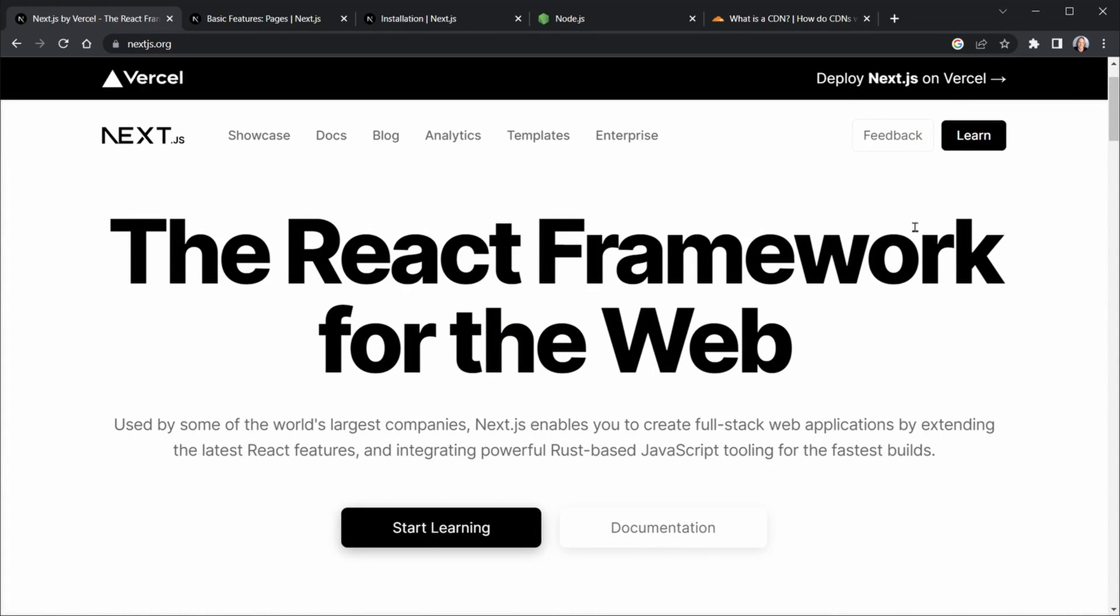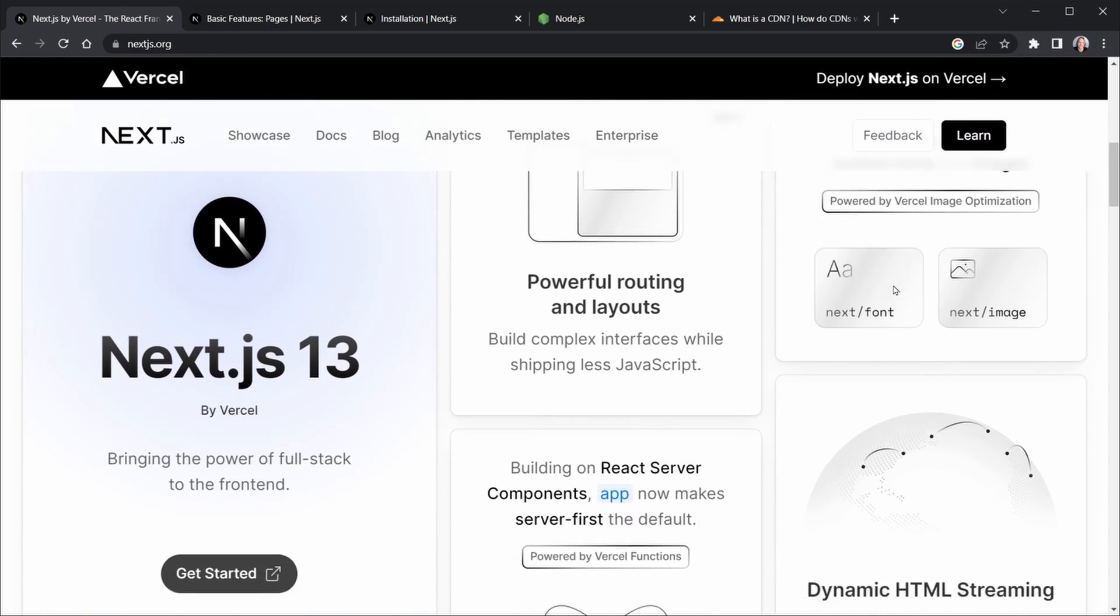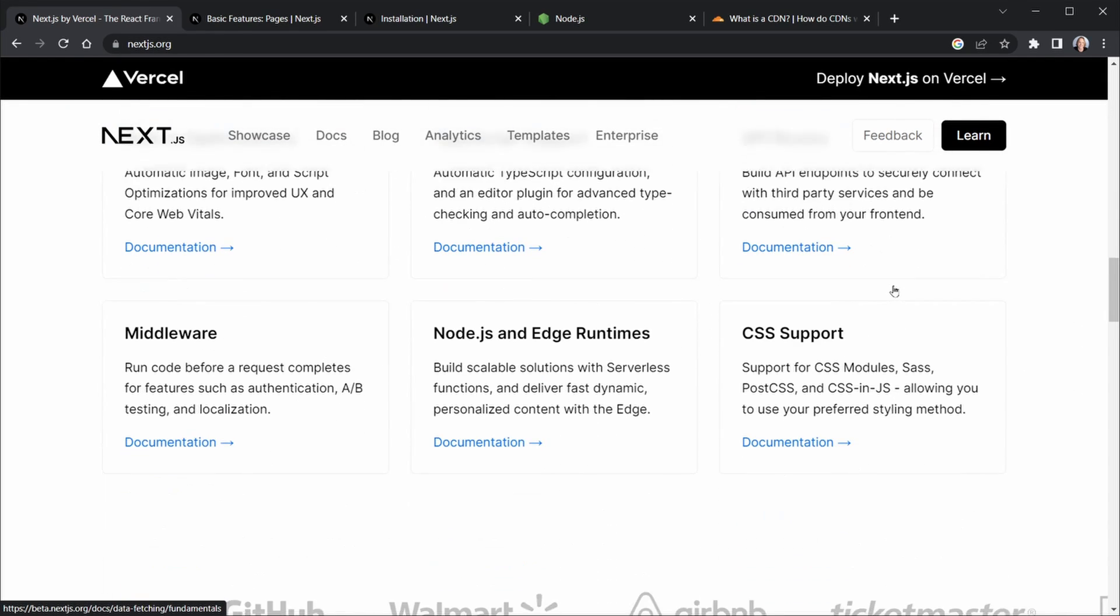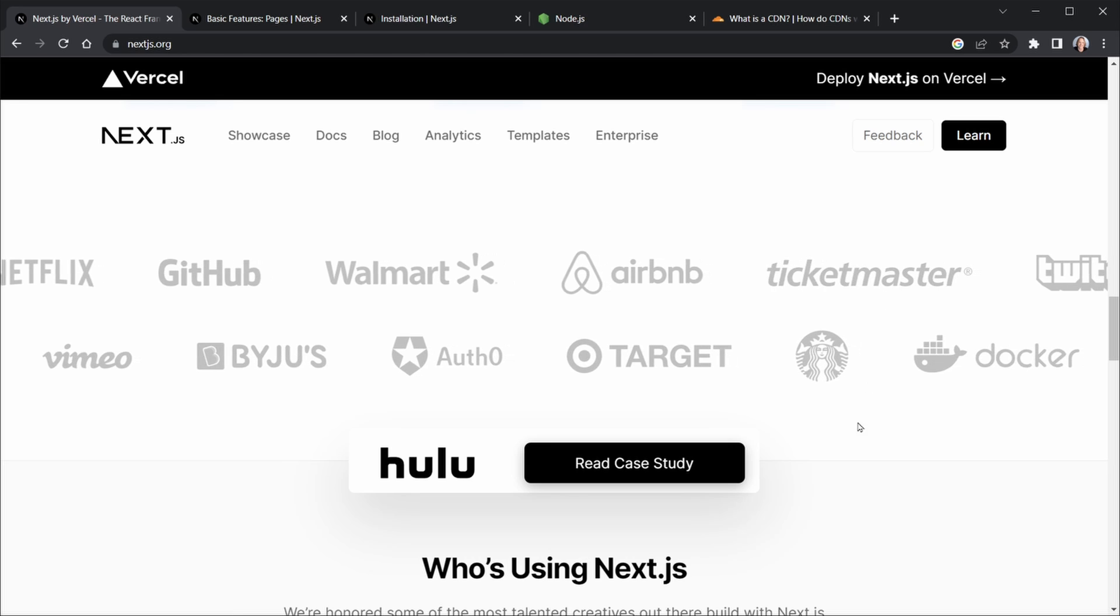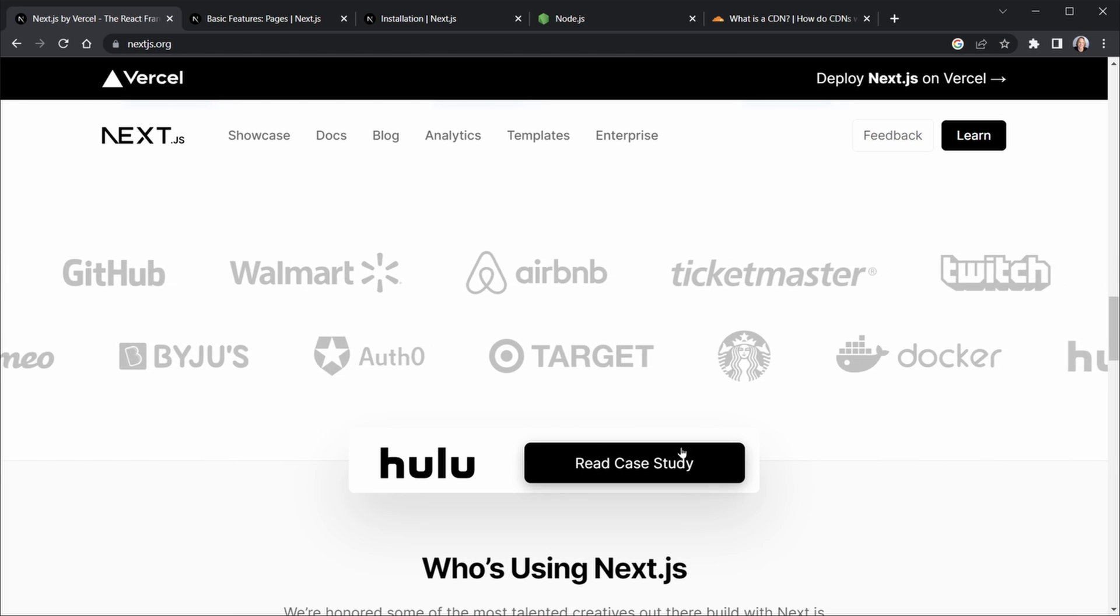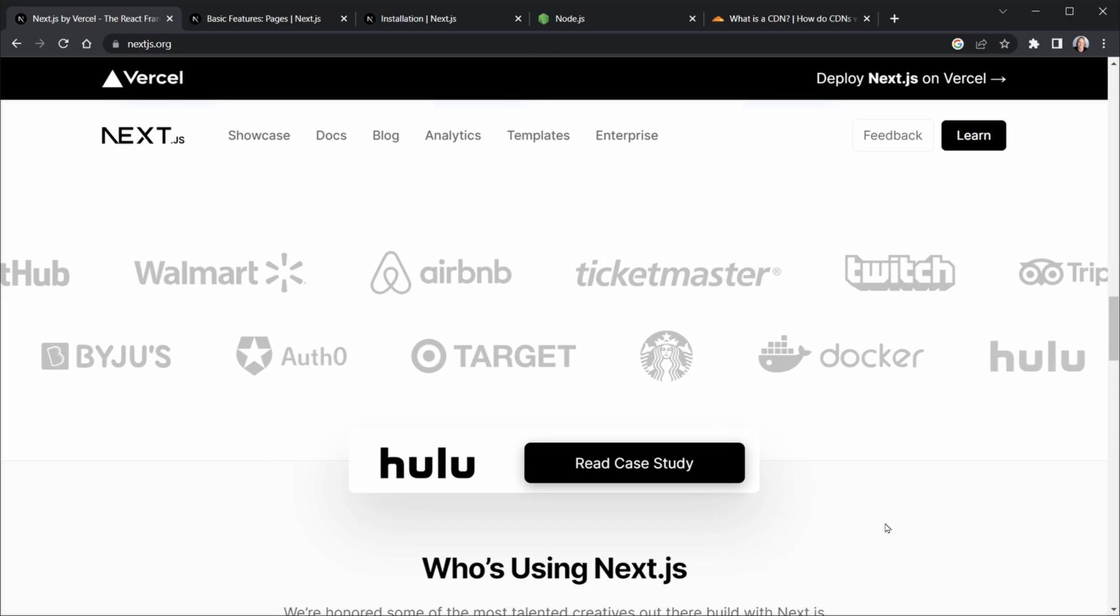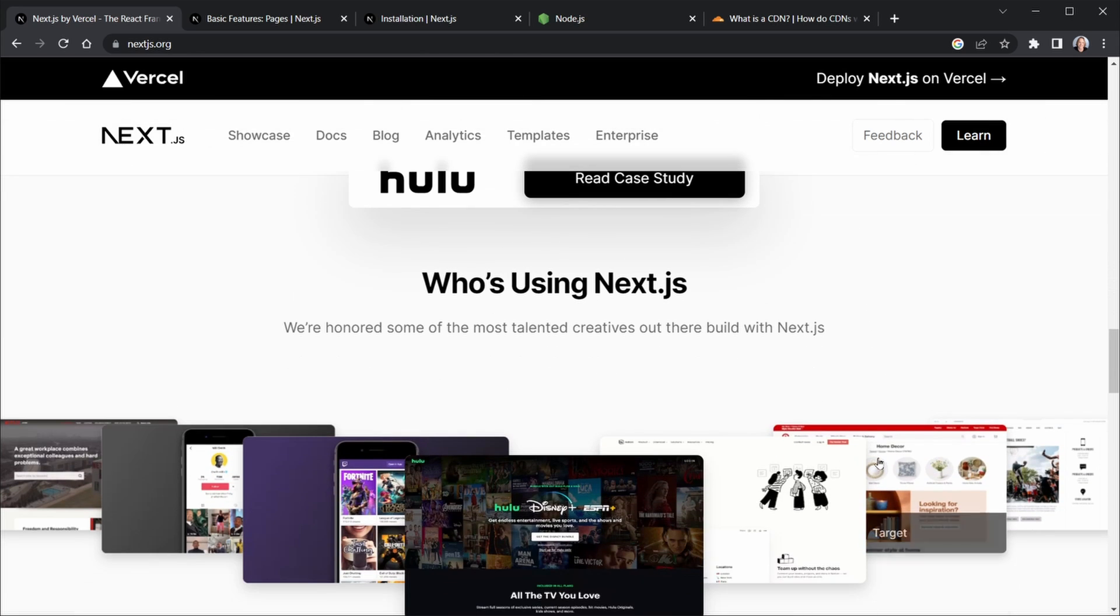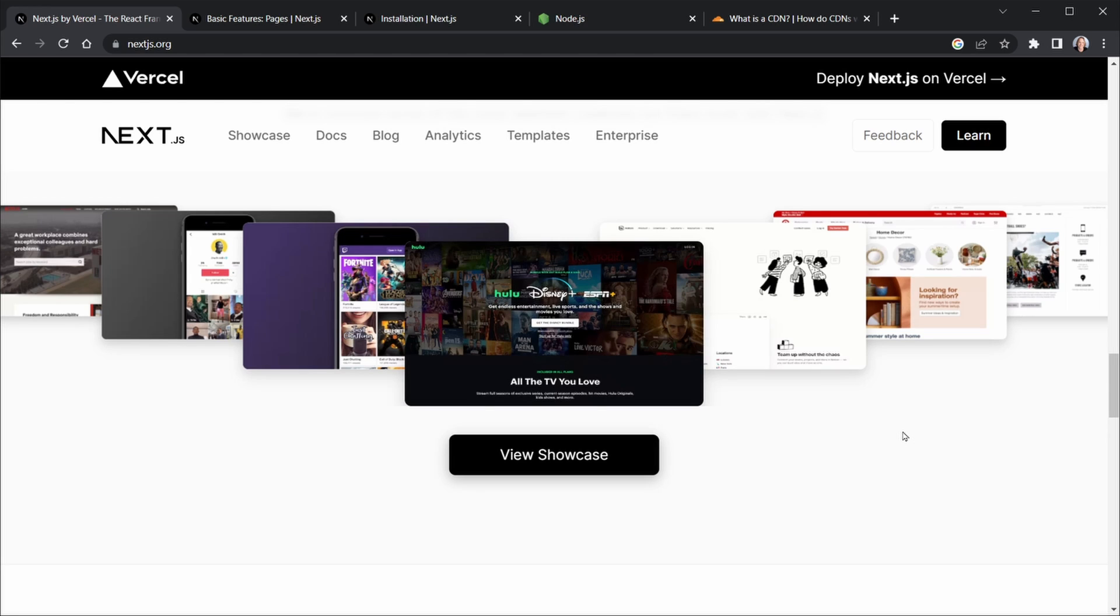So if we go down on the page for nextjs.org, we can scroll down and we can see many companies are actually using Next.js already. And you can see all of these different brands scroll through that you may be familiar with many of them. And if we go down a little bit further, they even have a showcase here where it shows some of the many sites and applications built with Next.js.